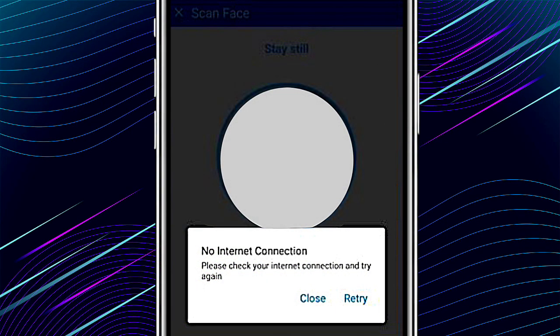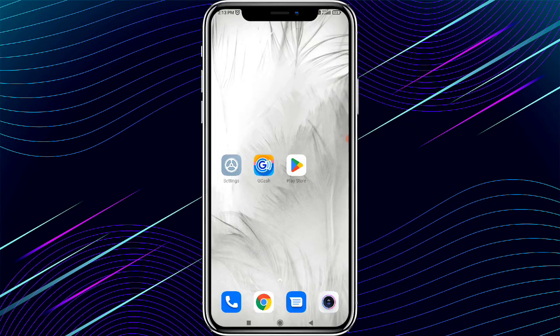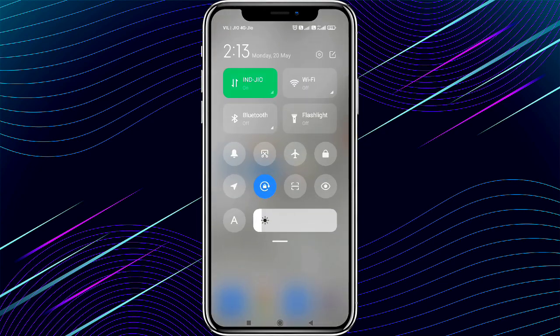Welcome to my channel. If you are facing a face verification problem or face scan error problem in the GCash app with no internet connection, watch this video till the end because I'm showing why this problem occurs and what the solution is.